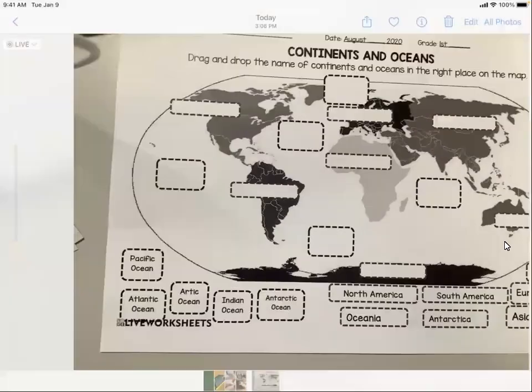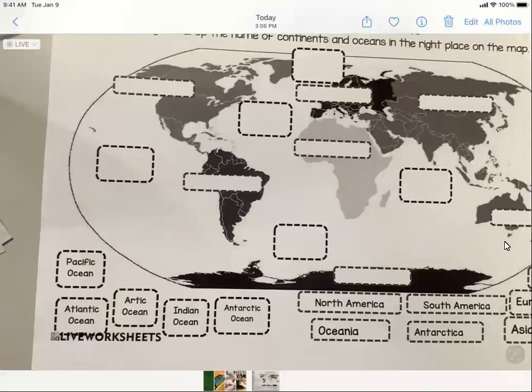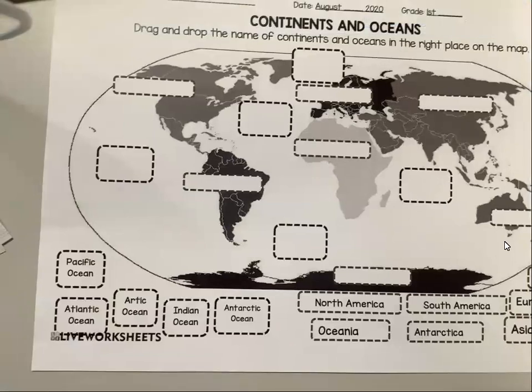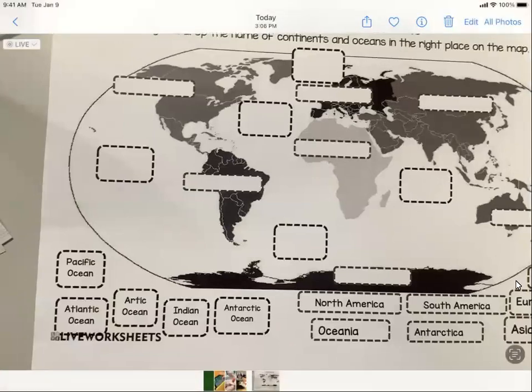Then you can select the photo right here. When you tap on it, you can see the live text icon is right there.